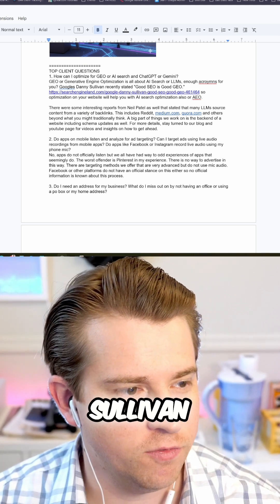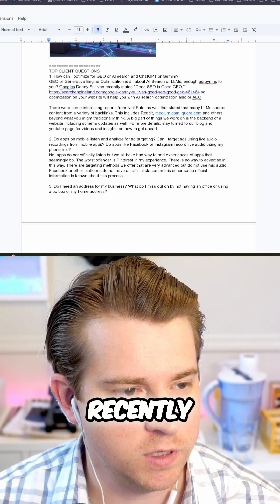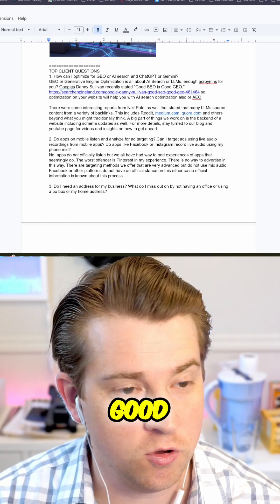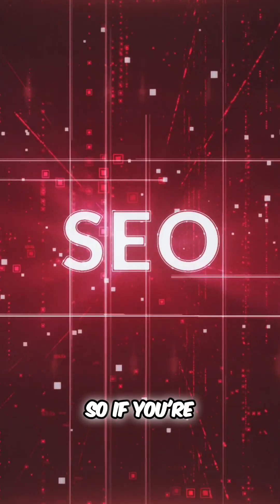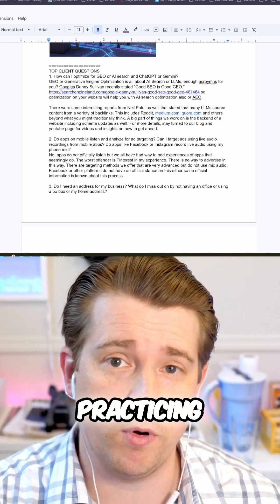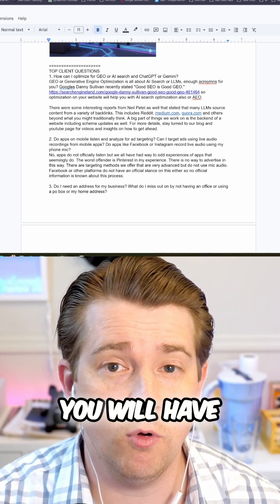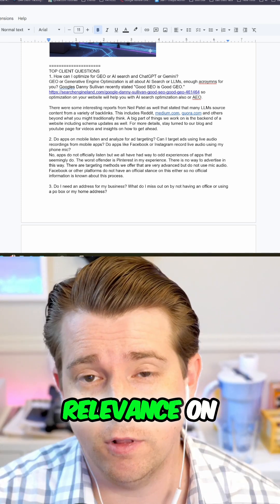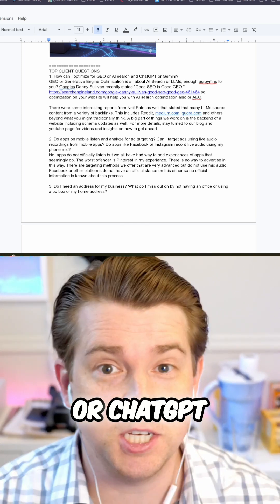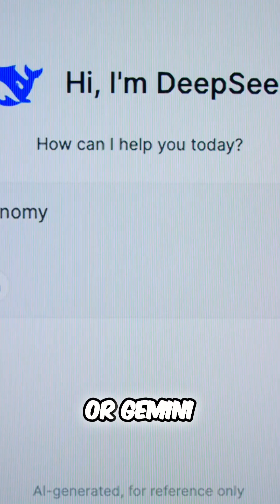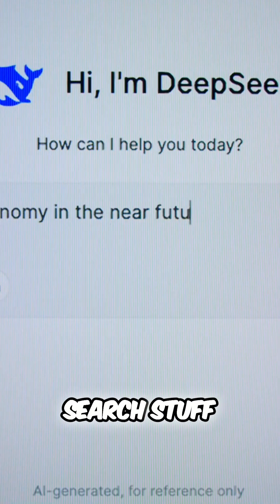Danny Sullivan actually from Google recently stated that good SEO is good GEO. So if you're doing good SEO and practicing for that, you will have good search relevance on LLMs or ChatGPT or Gemini, all those AI search stuff.